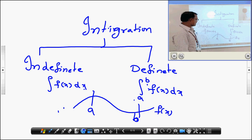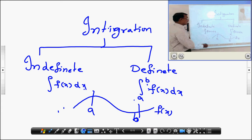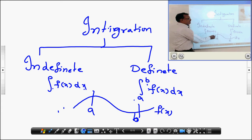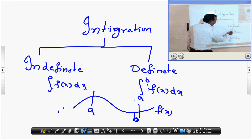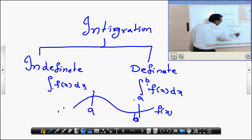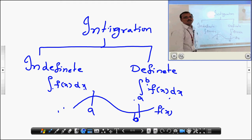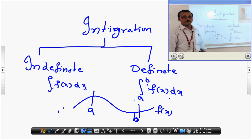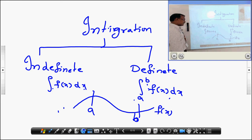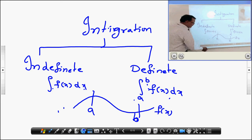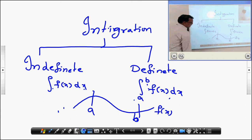Moreover, the integration of f of x dx and the integral a to b of f of x dx is a line integral, because it is a single curve from one particular part to another particular part. Now, similarly, we are going to discuss multiple integrations.